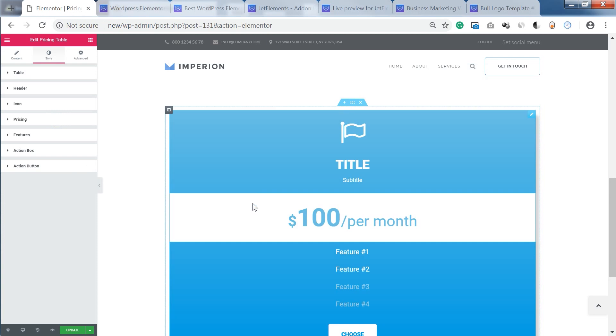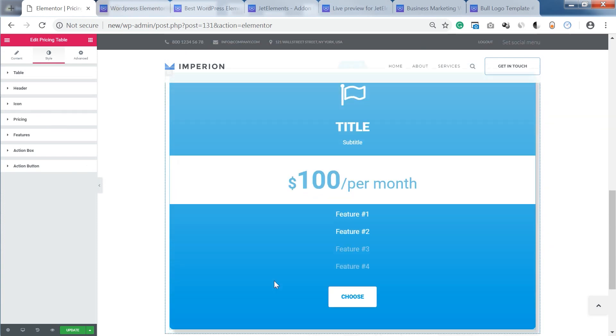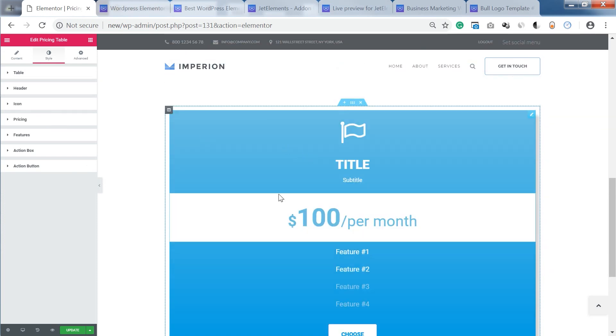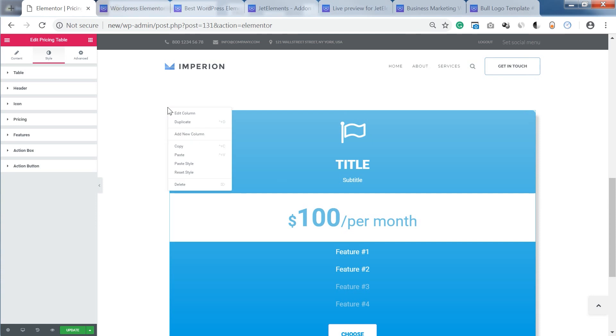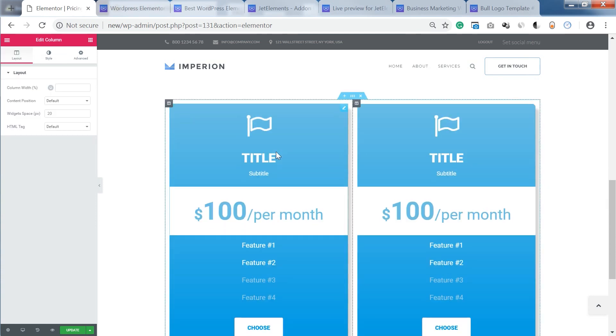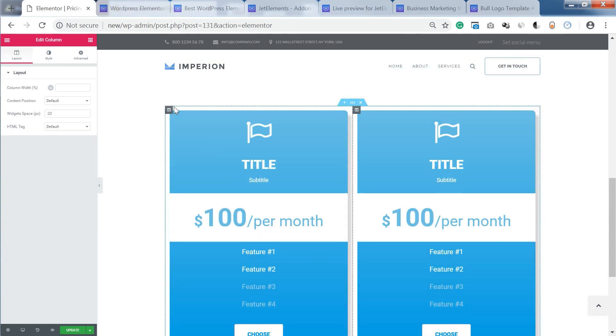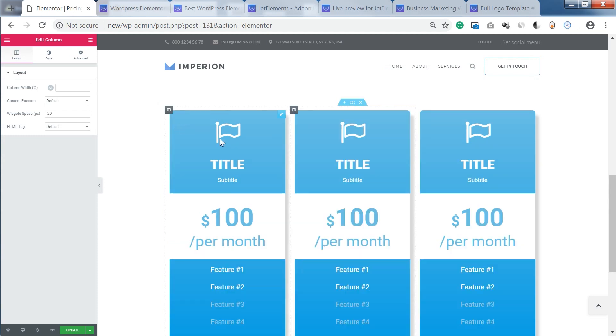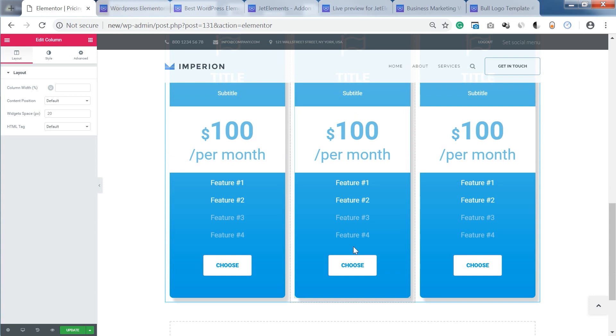And you've got one section pre-designed and what I would do is to duplicate this column as many times as you need. And just change the values that you have in the fields. Having the same design as in the first column.